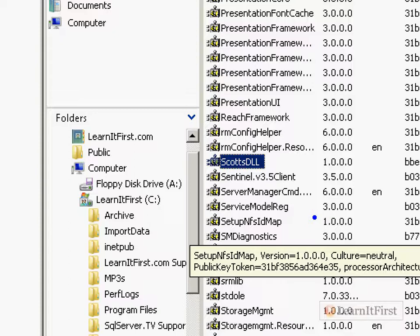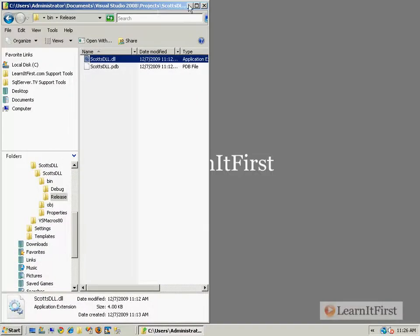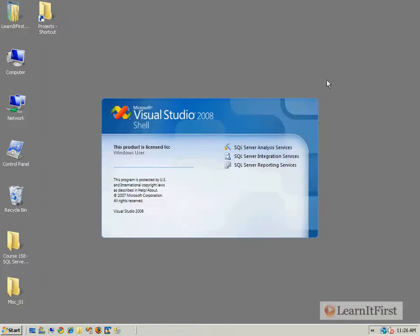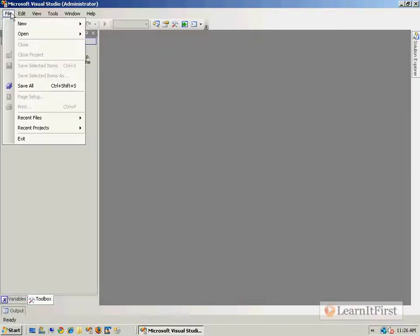So it's now in the global assembly cache. If I use the GAC utility, the dash lowercase l, I'd be able to list it out. Okay, well, we've done four steps. Now it's time for step five. Now it's time to actually use it.